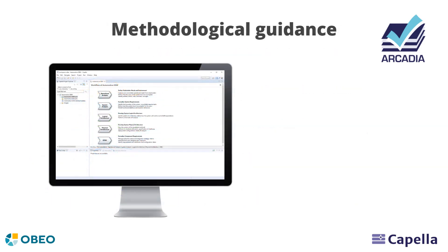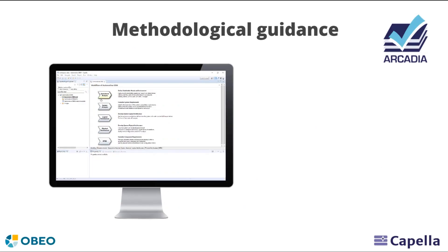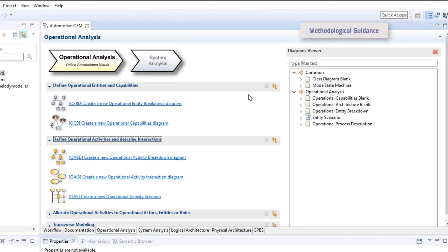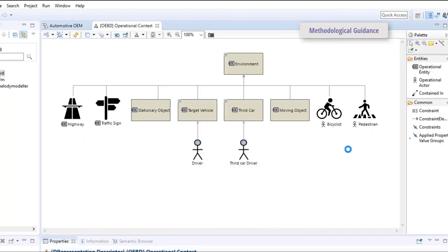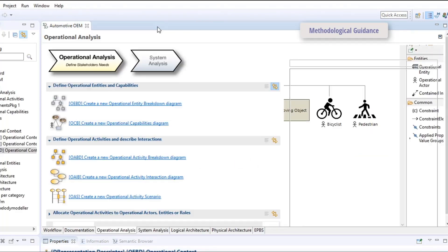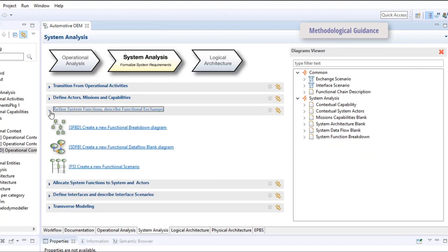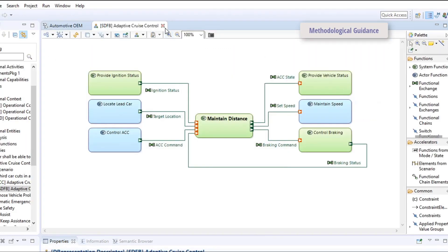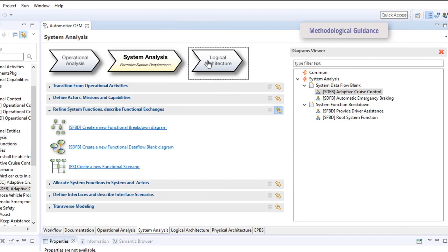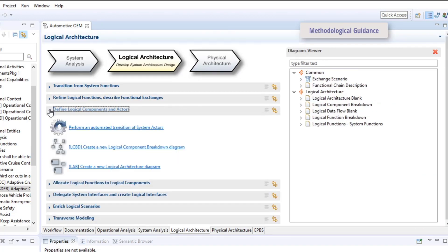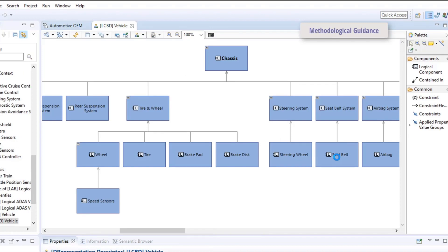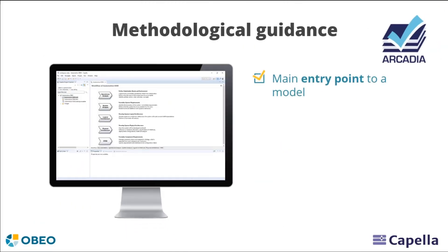That's the reason why the Capella tool natively supports the Arcadia method. With its activity browser, both meant for beginners and experienced users, Capella provides a methodological access to all key activities. It is the main entry point to the model and to all the diagrams it contains. Thanks to this tight coupling between method and tool, you automatically benefit from years of capitalized MBSE experience.